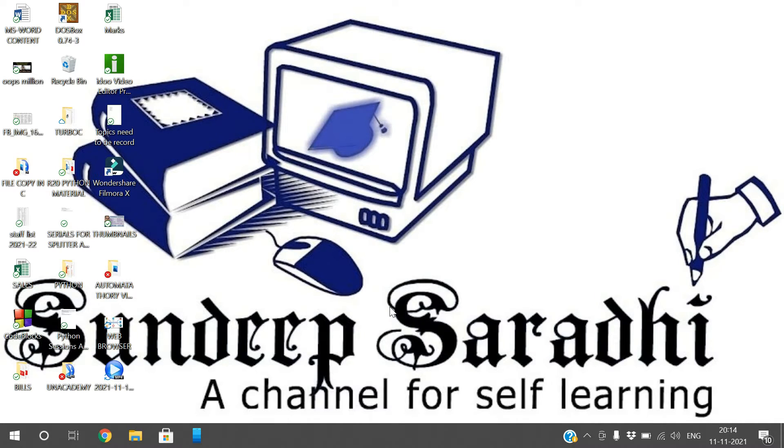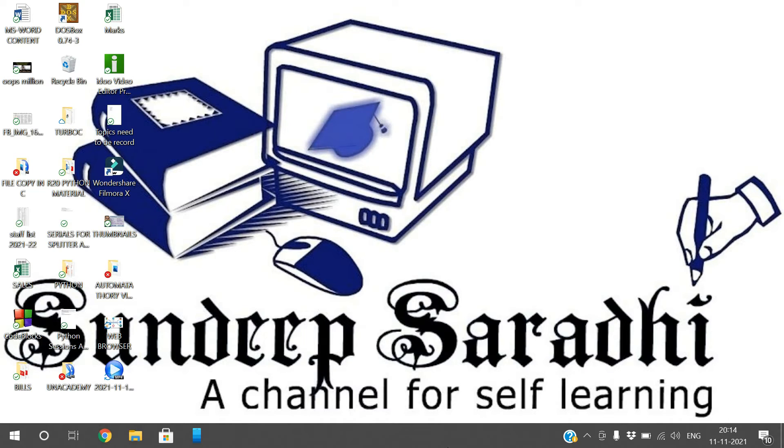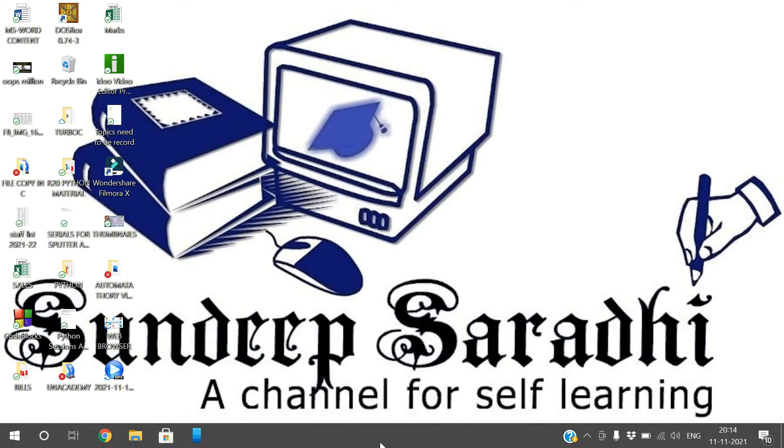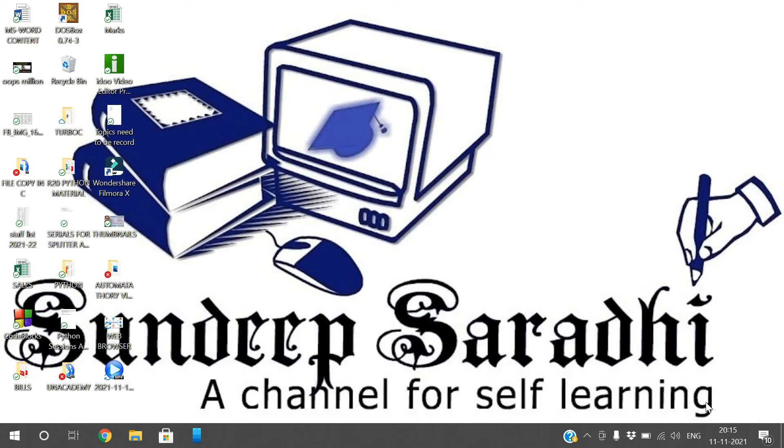Hello friends, welcome back to our channel. In today's session, we'll discuss taskbar settings. This is the taskbar, and here you can find many icons, especially on the right bottom.